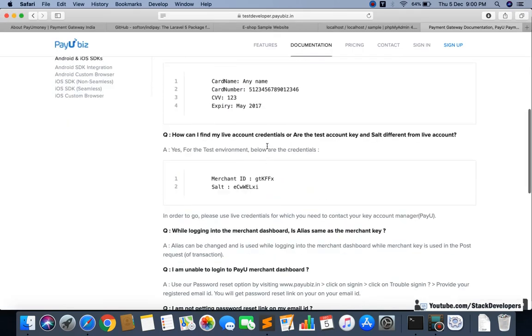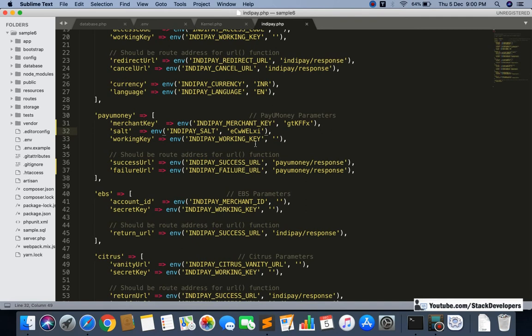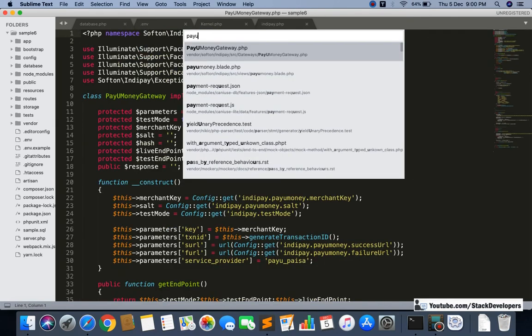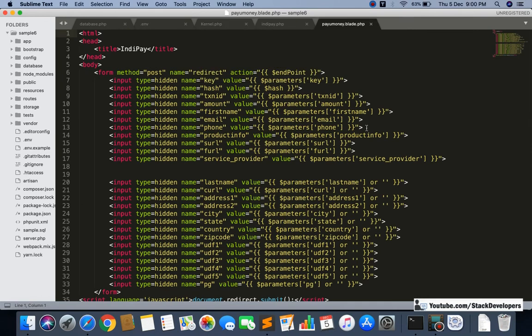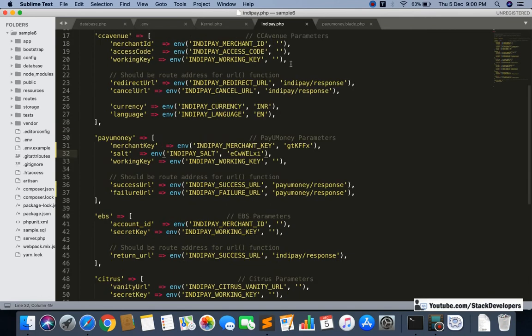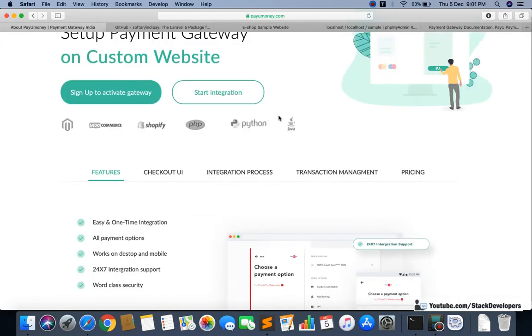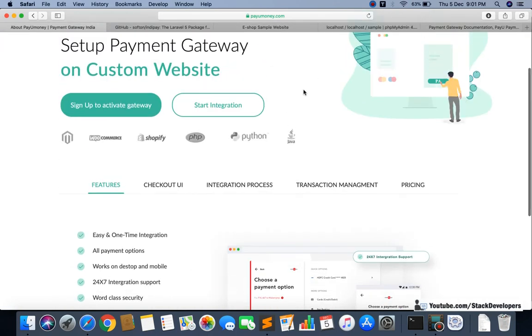You can also study other details available in the PayUMoney documentation. After installing the package, a payumoney.blade.php form file is automatically generated - you can see the payment form is already there. In the next video we will update this form, create a separate controller for PayUMoney, and add the required functions. You can also install this package and explore how things work. Stay tuned for next video - have a nice time, goodbye.